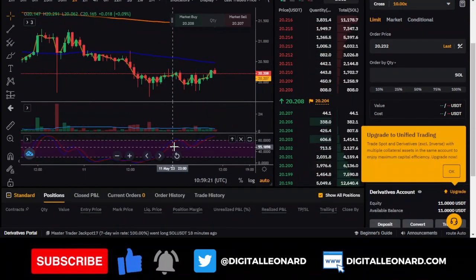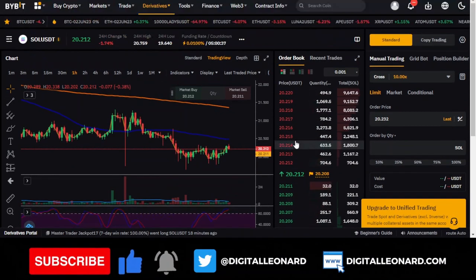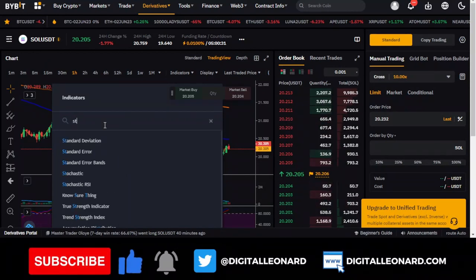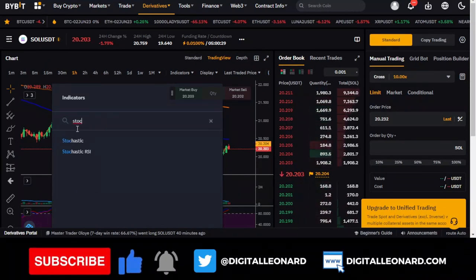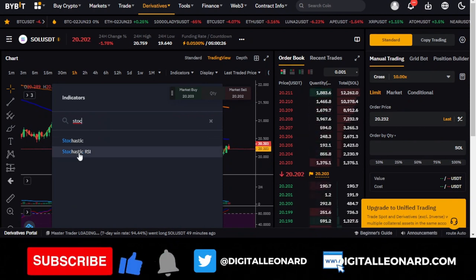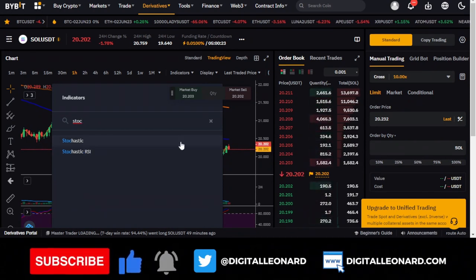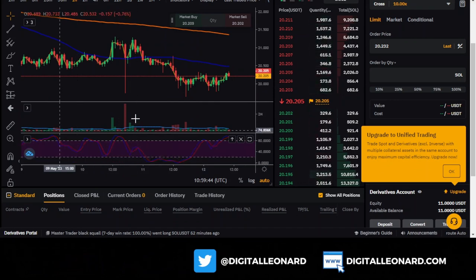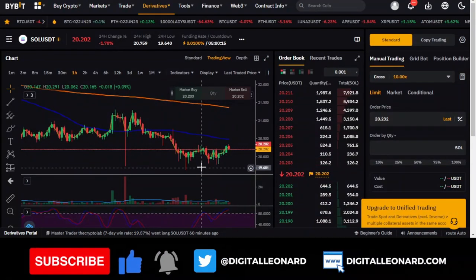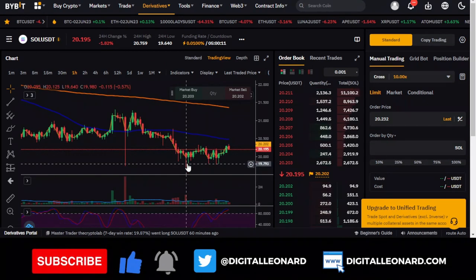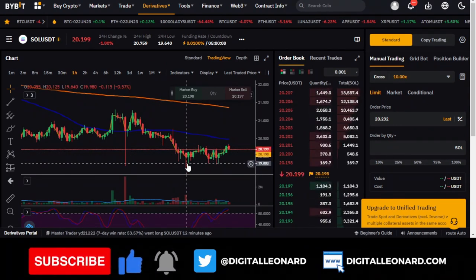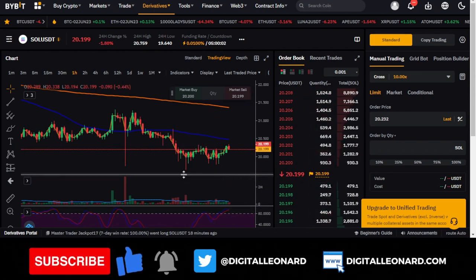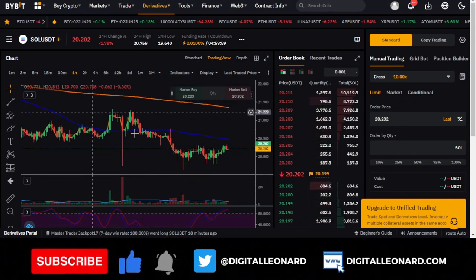I use the Stochastic RSI indicator a lot. To add it, just click on indicators and type 'stochastic.' You'll see the stochastic indicator and the stochastic RSI — just click it and it gets added to your chart. For the volume indicator, I use it to identify false pullbacks and false moves in the market, versus real movement, since volume tells you all of that.